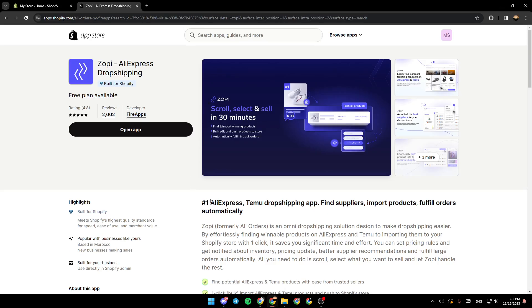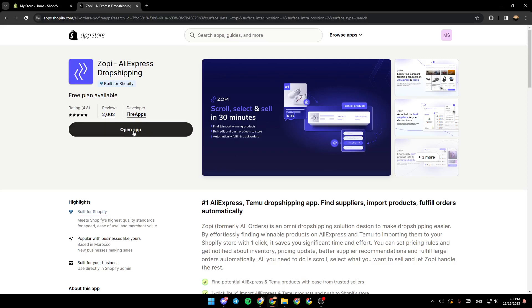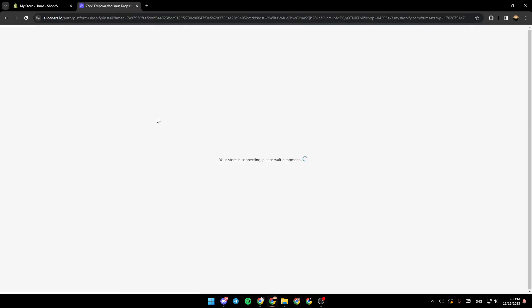Go ahead and click on Zopi AliExpress Dropshipping. As you can see right here, it's an AliExpress dropshipping app to find suppliers, import products, and fulfill orders automatically. Go ahead and click on open app. Or if you don't have open app, you're going to find install app. You can install the application simply by clicking on install.